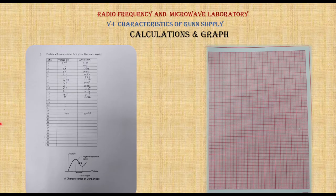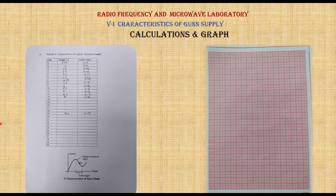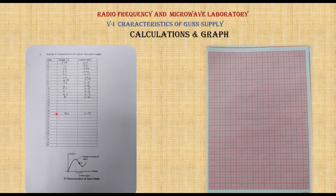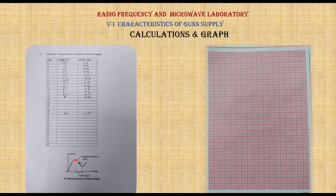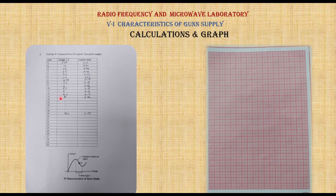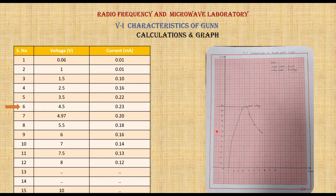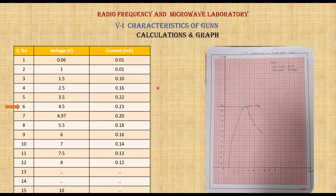For calculations and graphing, these are the values obtained by the experiment. This is the expected graph. We can clearly observe that when voltages increase, currents also increase up to one point, and after that the current decreases.